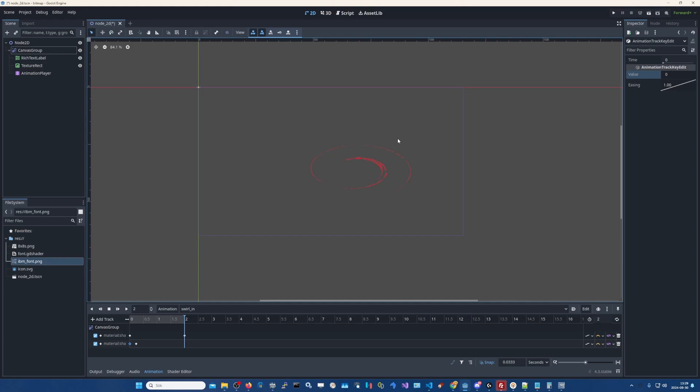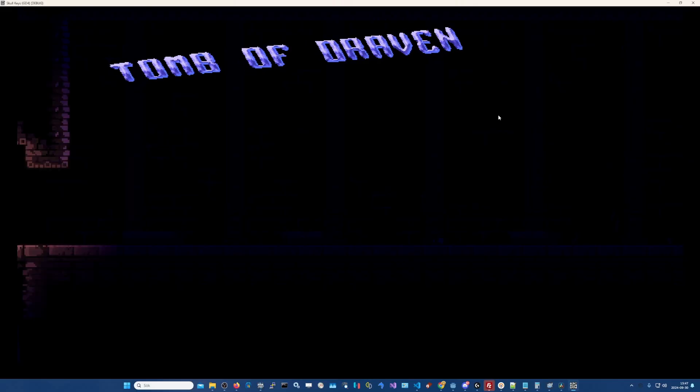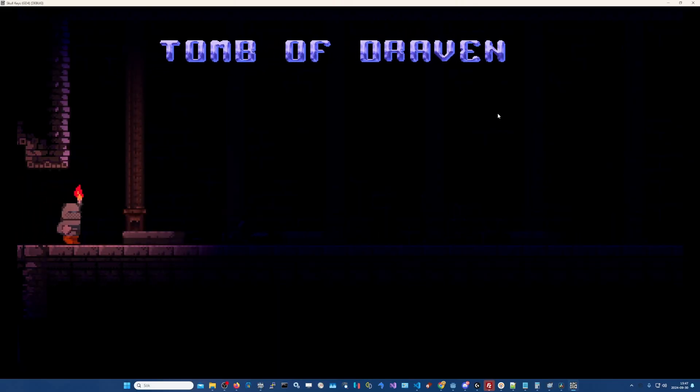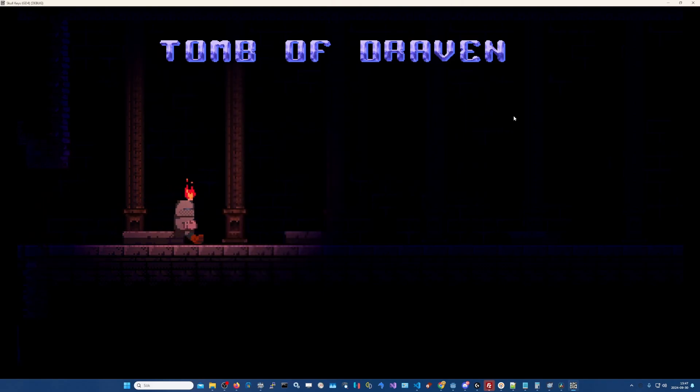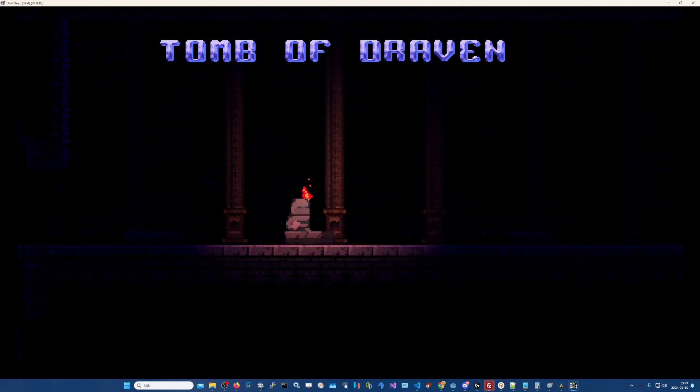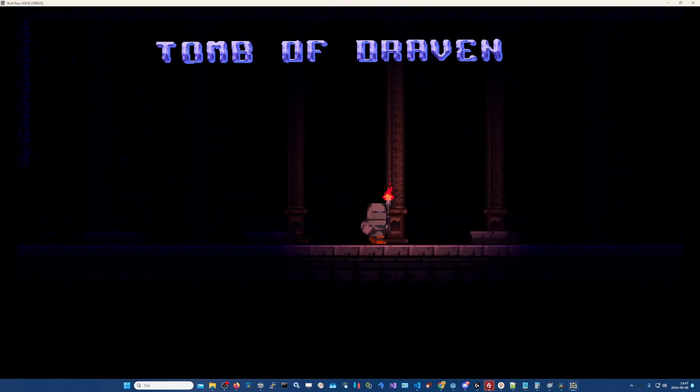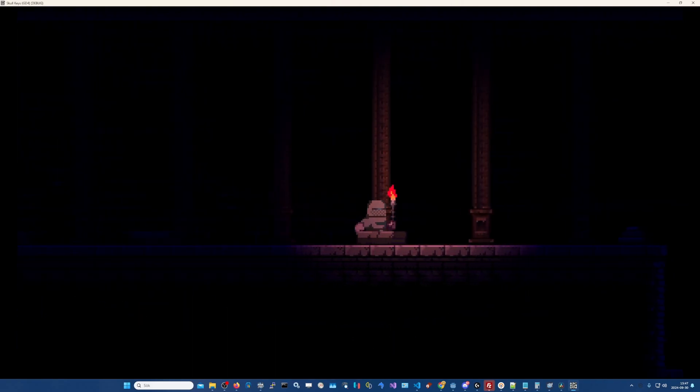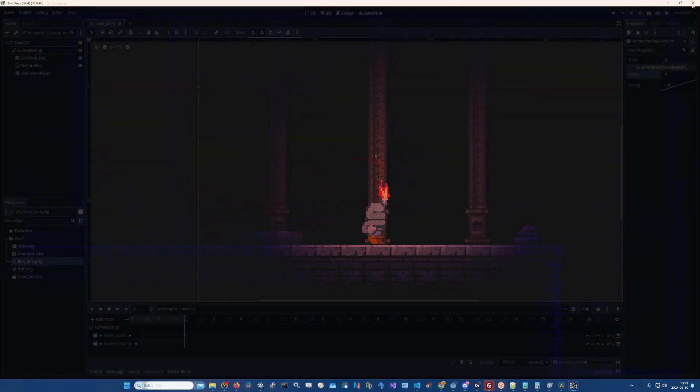And if you like my content please subscribe. I'll be posting more about my game Skullkeys. I'm using this shader text in my own game. And yeah, that's pretty much it. Thank you guys for watching. I'll see you guys in the next video. Bye.